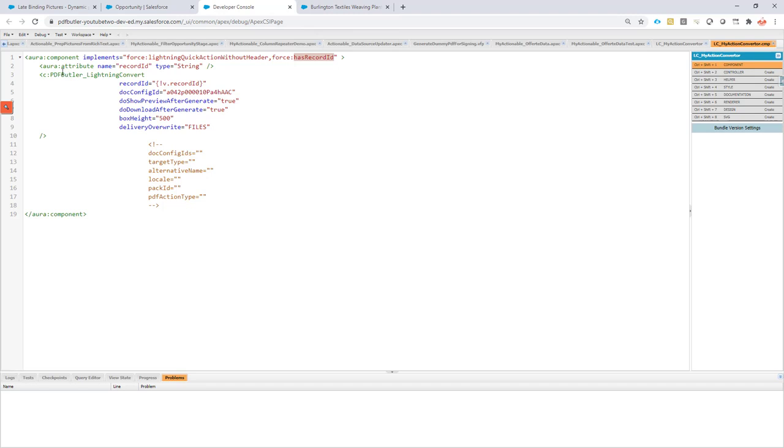Next, you just add this Aura attribute. You can copy-paste that from the component over here that you see, and you add our reference to our component—the component that was just installed by the package you got from support.